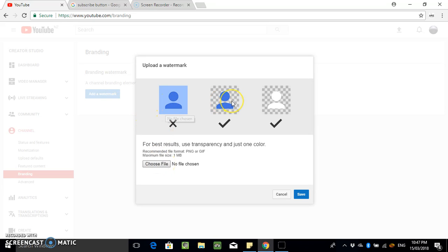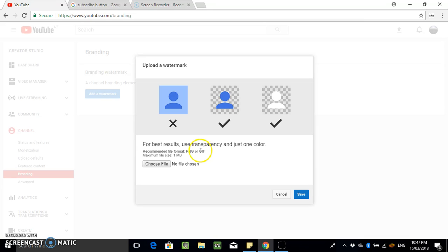So it says use a transparent file for best results in just one color, and the recommended file format is PNG or GIF.